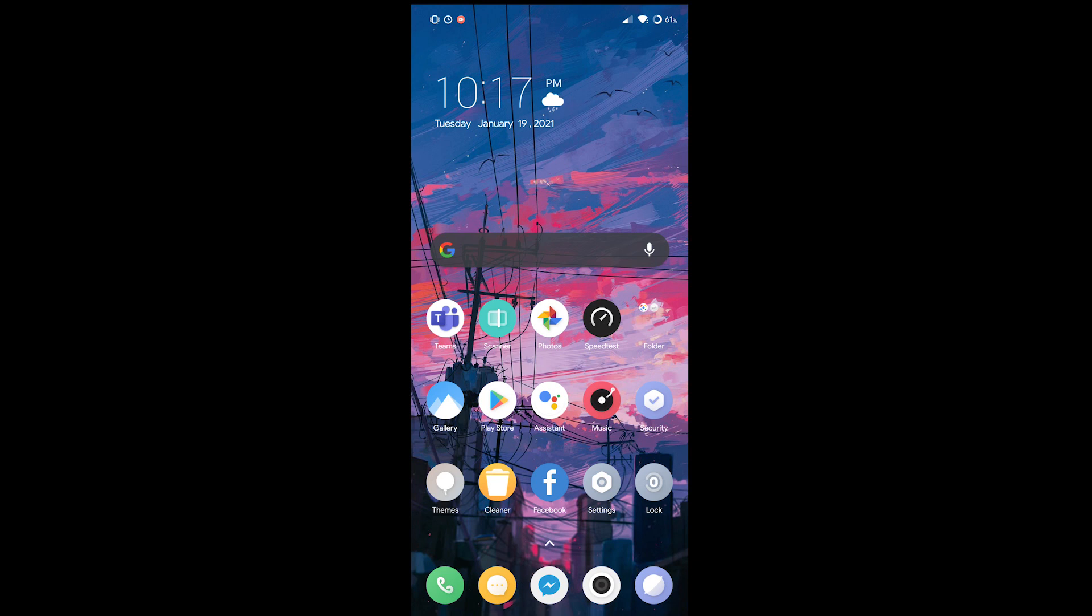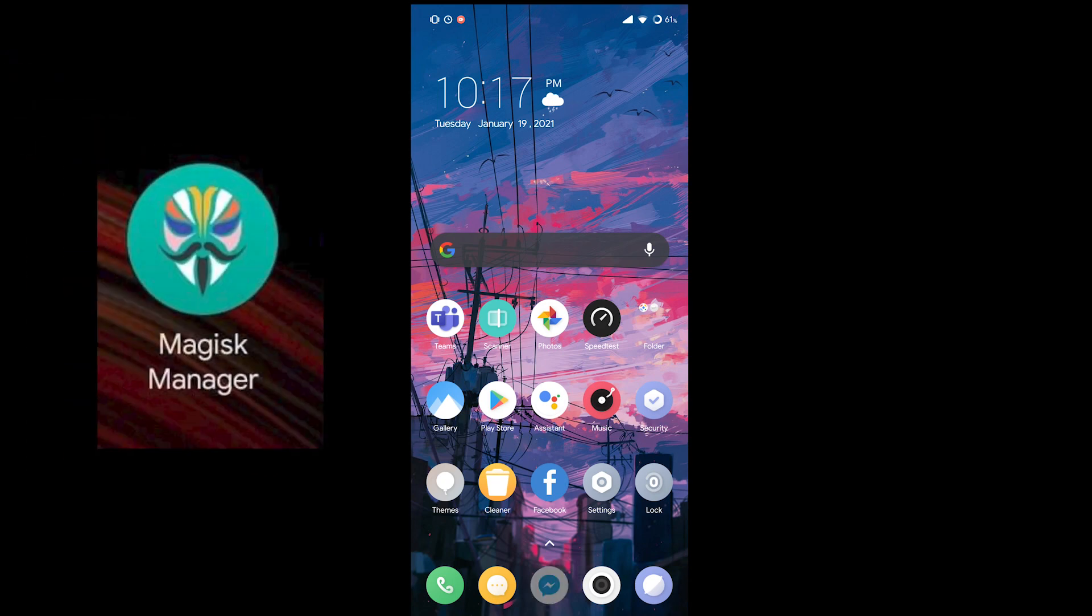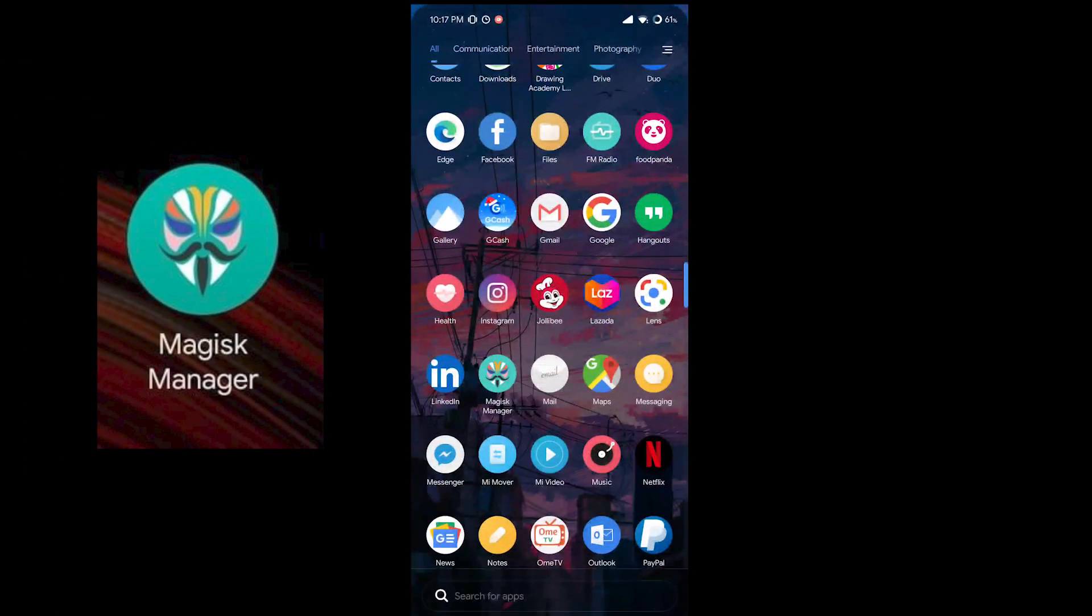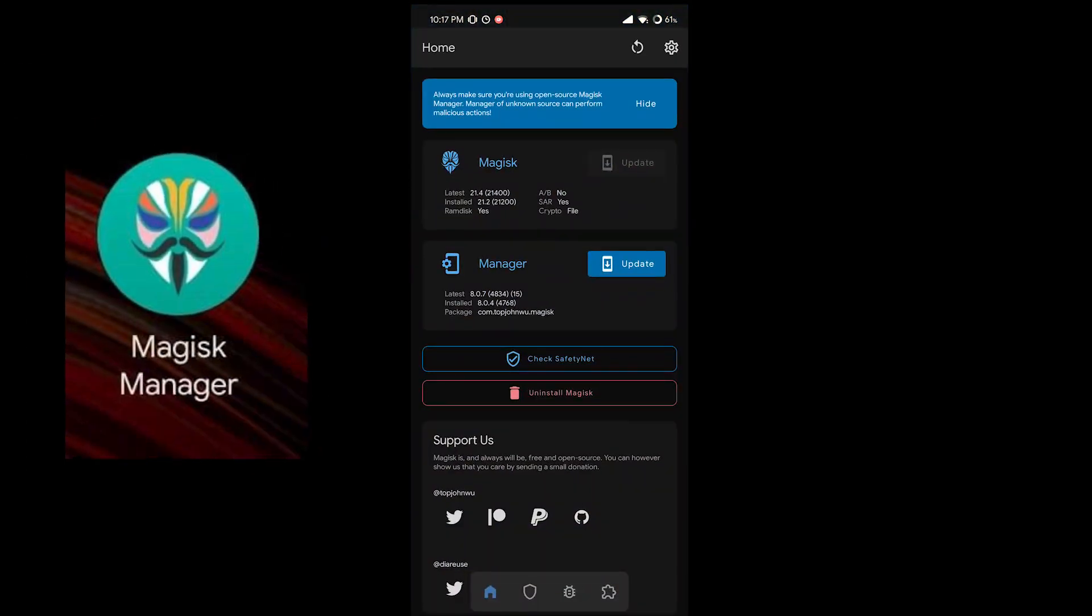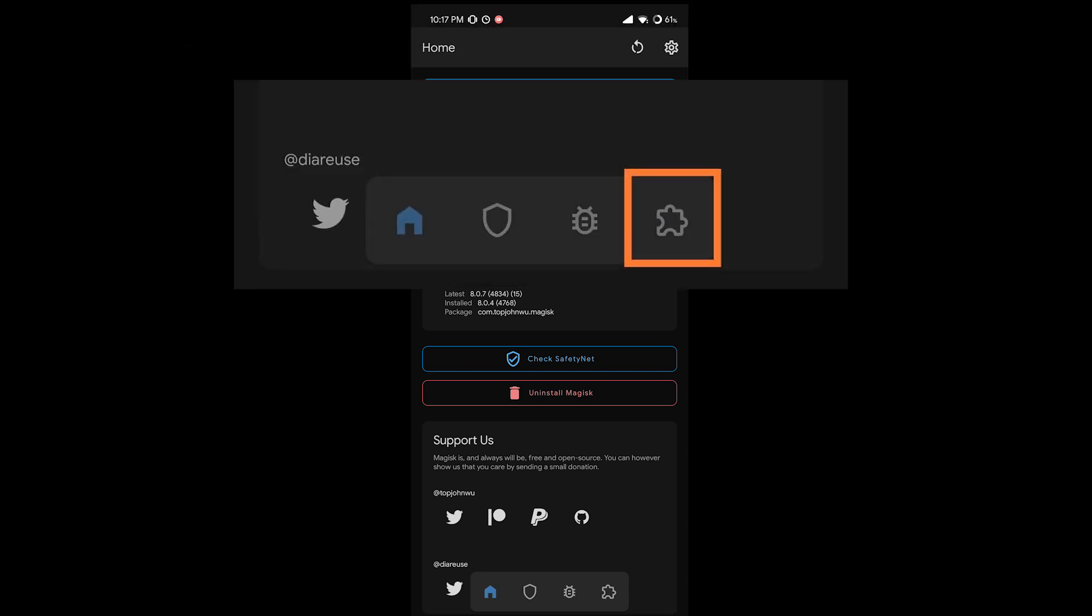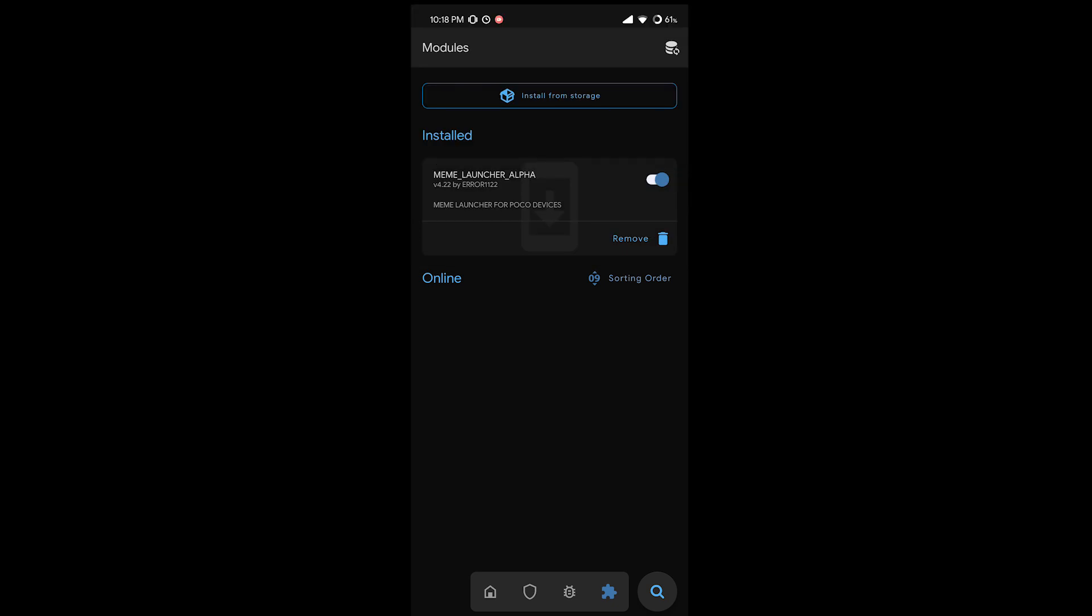Once you're done booting up your phone you just have to locate the Magisk manager application. Open it up. On the bottom right part of your screen you will see a jigsaw puzzle icon. Tap on it.